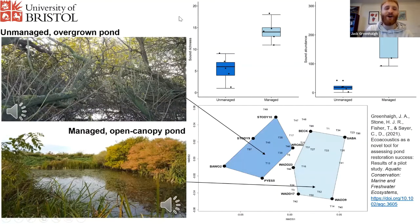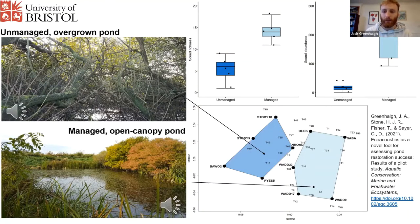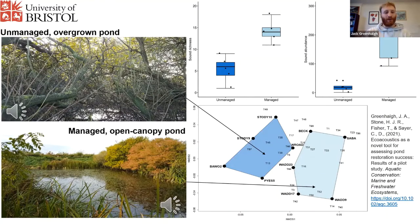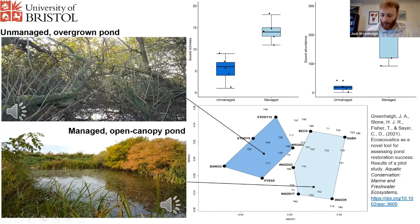What we found was that the sound richness — the number of different sound types — increases dramatically in the restored ponds, which is no great surprise but lovely to show. The abundance and activity is greatly increased in managed ponds. And in this NMDS ordination analysis below, it shows that the soundscapes were very different between unmanaged and managed ponds — they're clearly separated in ordination space. But interestingly, all of the ponds are also quite separate from each other. So each pond has its own unique soundscape — no two ponds are the same, which makes them so brilliant for biodiversity.